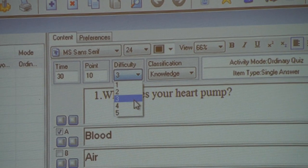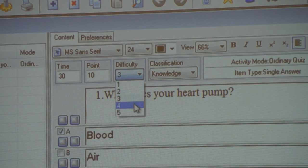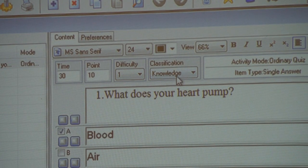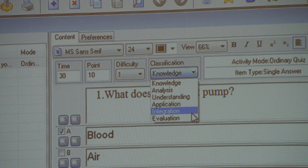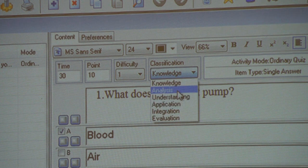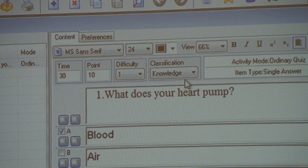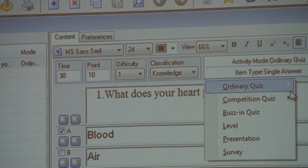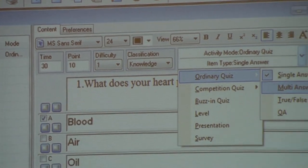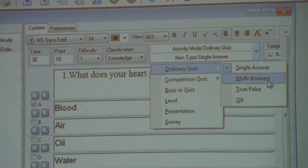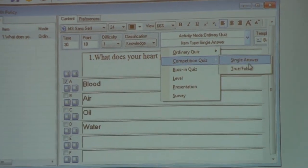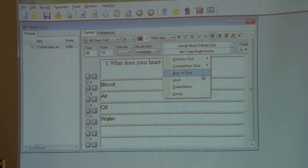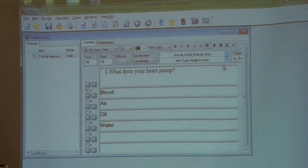Then the classification — you can say whether it is an analysis question, an understanding, application, integration, or evaluation question. I think it is a knowledge-type question. Here also you can select the different question type — whether it is a single answer, multi-answer, or true or false. Or if it is a competition quiz, you can select single answer or true or false, then boost-in. All these kinds of things you can configure.